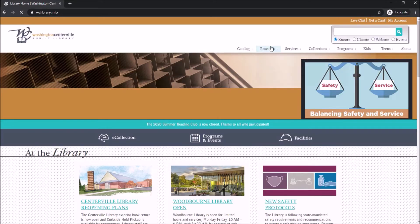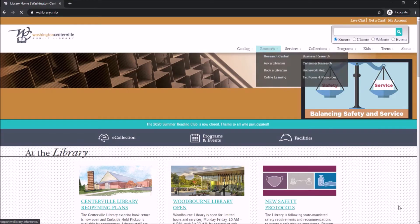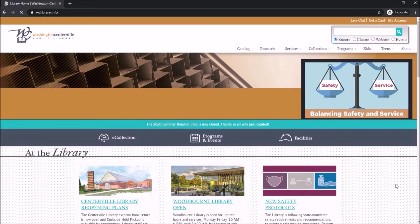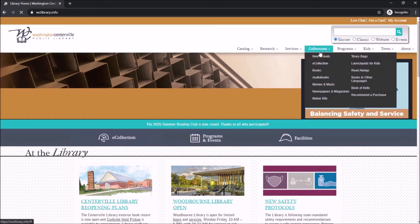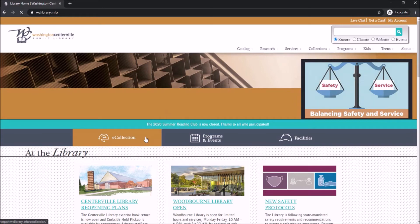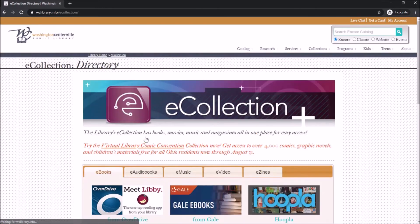This next resource is a little bit different — it's technically not considered one of our databases; instead it's part of our e-collection. To get to our e-collection, I prefer to click on the large E-Collection button on the home page, right above where it says At the Library. You could also get to this collection by clicking the Collections button in the top right of the screen and clicking on E-Collections.